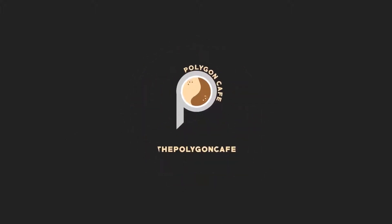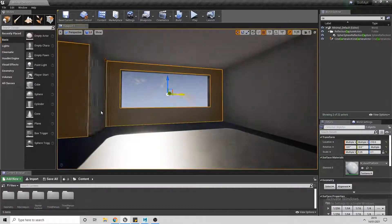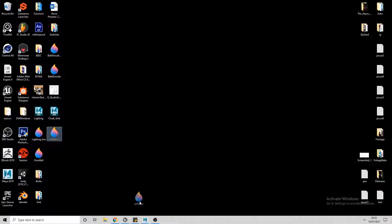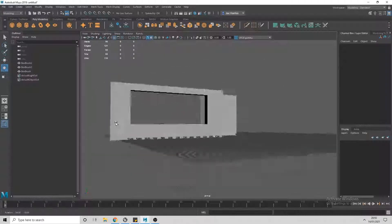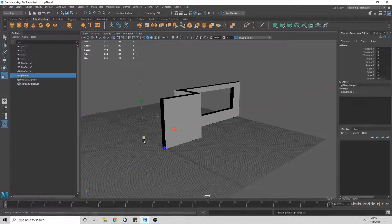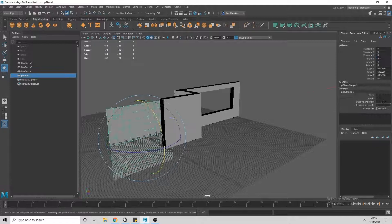This video is going to be episode 2 of creating a 3D sci-fi apartment, and in this episode I'll be using Maya to start modelling some walls and doors for the apartment.